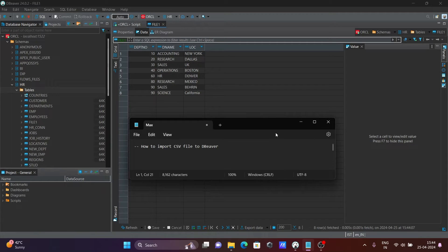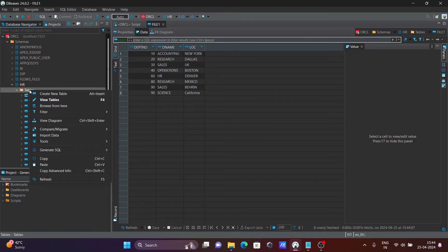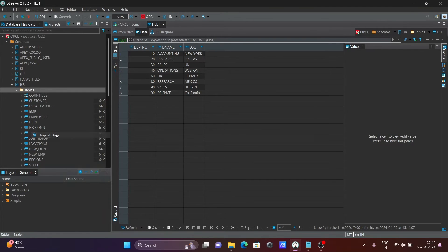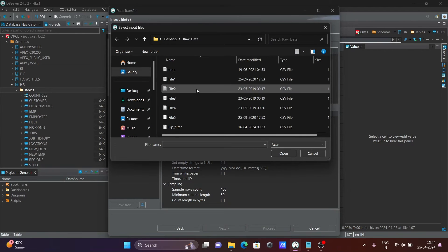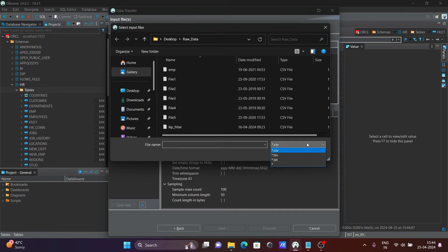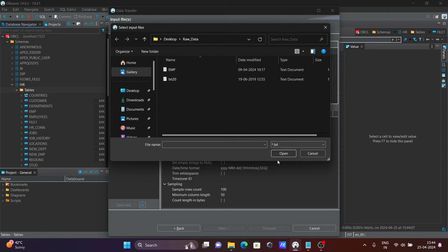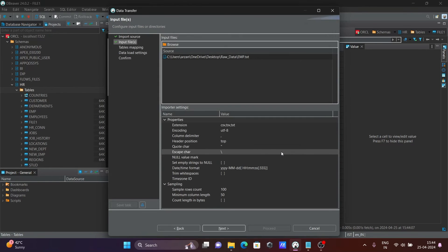You can also import a text file using the same process. Let's click on 'Import Data', then click Next. All CSV files are listed automatically. Select the text file option and choose your text file — now the text file is selected.